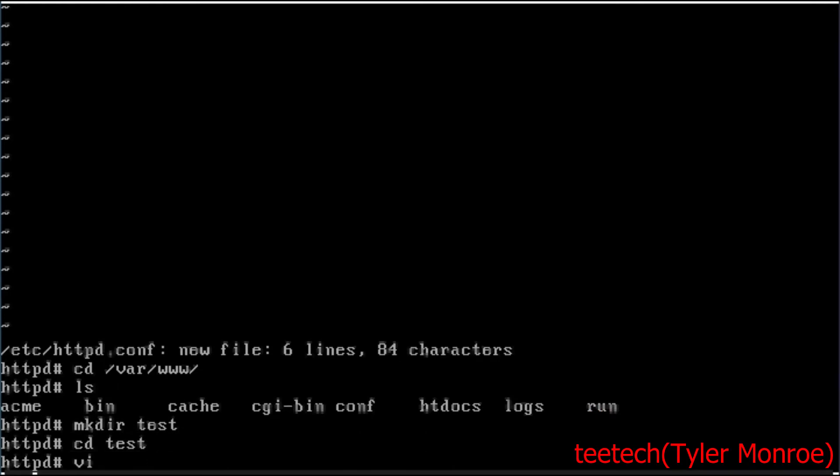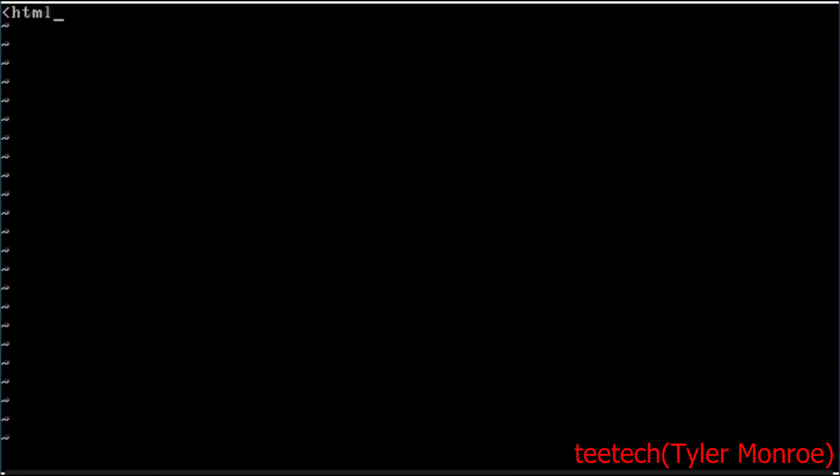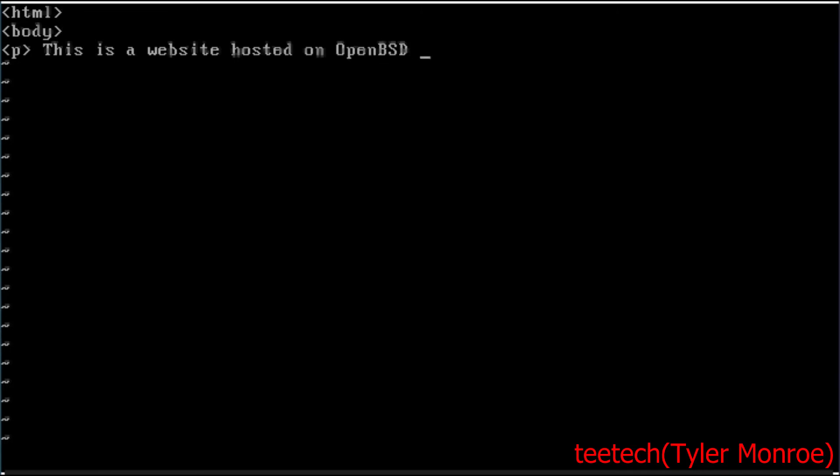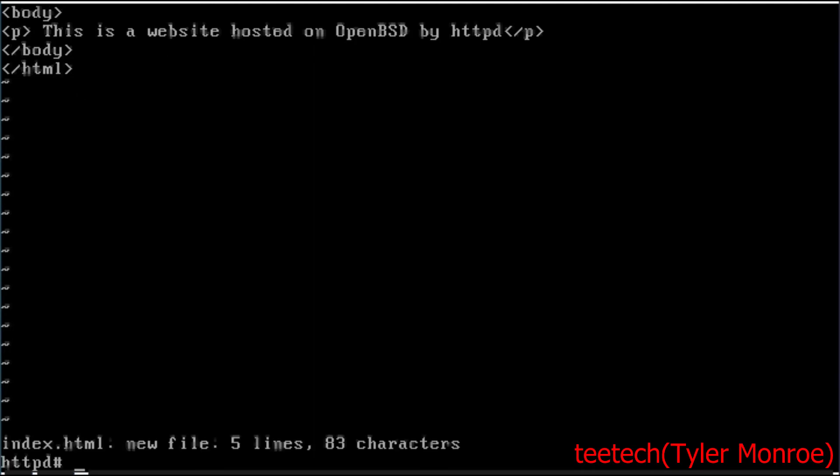And then we're going to do it with a basic HTML file. And again you can have many more things in your website obviously. But we're just going to say this is a website hosted on OpenBSD by HTTPD. And we'll end that tag and end our other tags here. Should be all good.